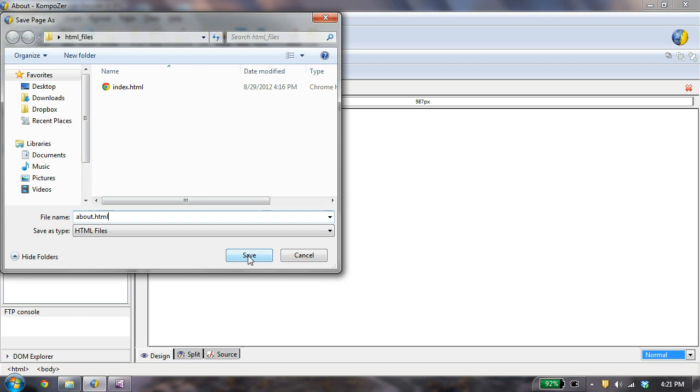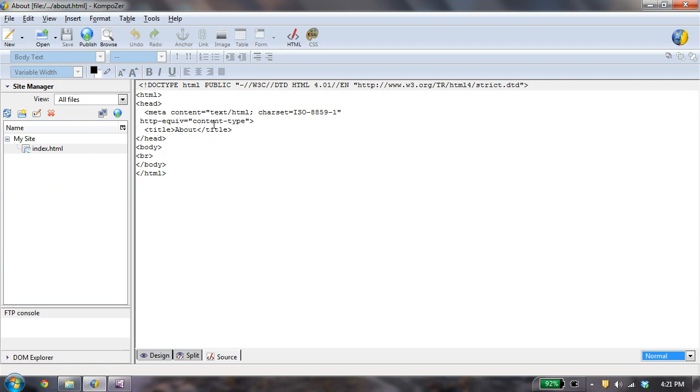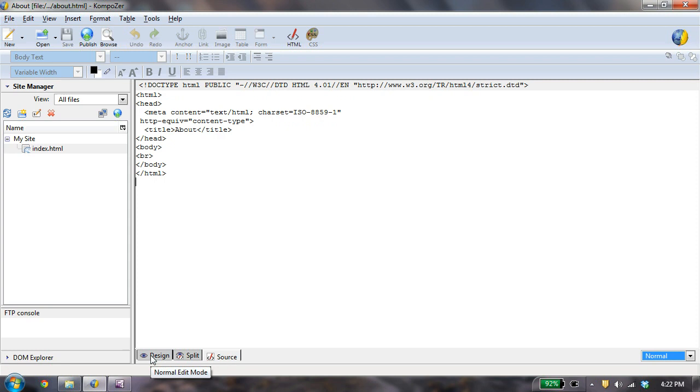Now I've got an about page, and let's see what that did. So that big about that I put in created a title in the head, right here, our title, and it put about for us. And you see it gives us the basic structure. Now you can use the design view, the split view, or the source view to edit the code within the HTML file.